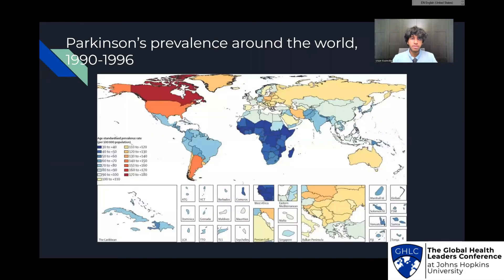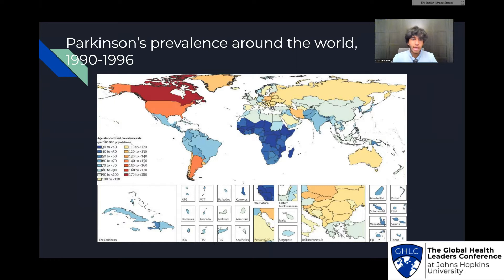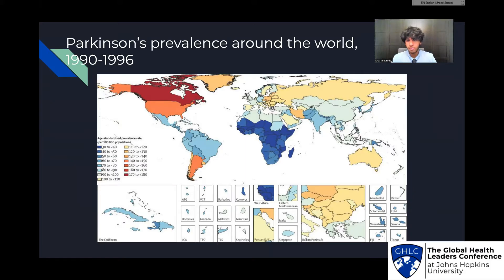Here's a map of Parkinson's prevalence around the world from 1990 to 1996. The prevalence rate of a disorder is essentially a measure of the percentage of people who may have, been diagnosed with, or are afflicted by a certain condition at a certain time or interval of time. Red means a higher percentage of the population has Parkinson's disease, and blue means a lower percentage has Parkinson's disease. There is a higher prevalence rate in most developed nations, as well as a lower prevalence rate in developing nations, as you can see in Africa, Asia, and Latin America.